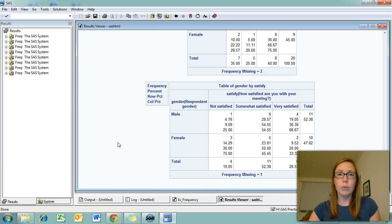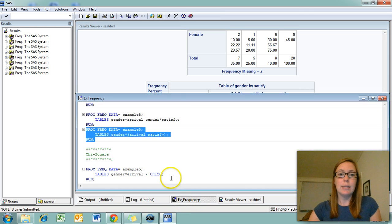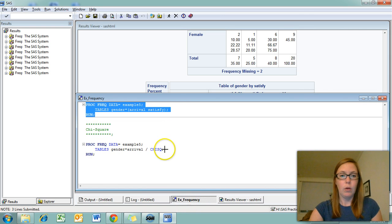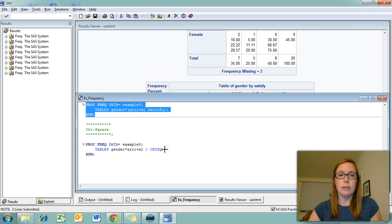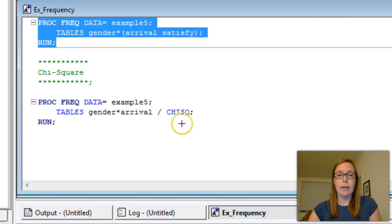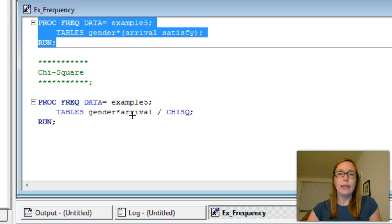Now if you're running two-way tables, you may be interested in chi-square tests. To get chi-square statistics is very simple. All you have to do is add chisq after the slash on your tables line. And this will give you several different chi-square statistics.